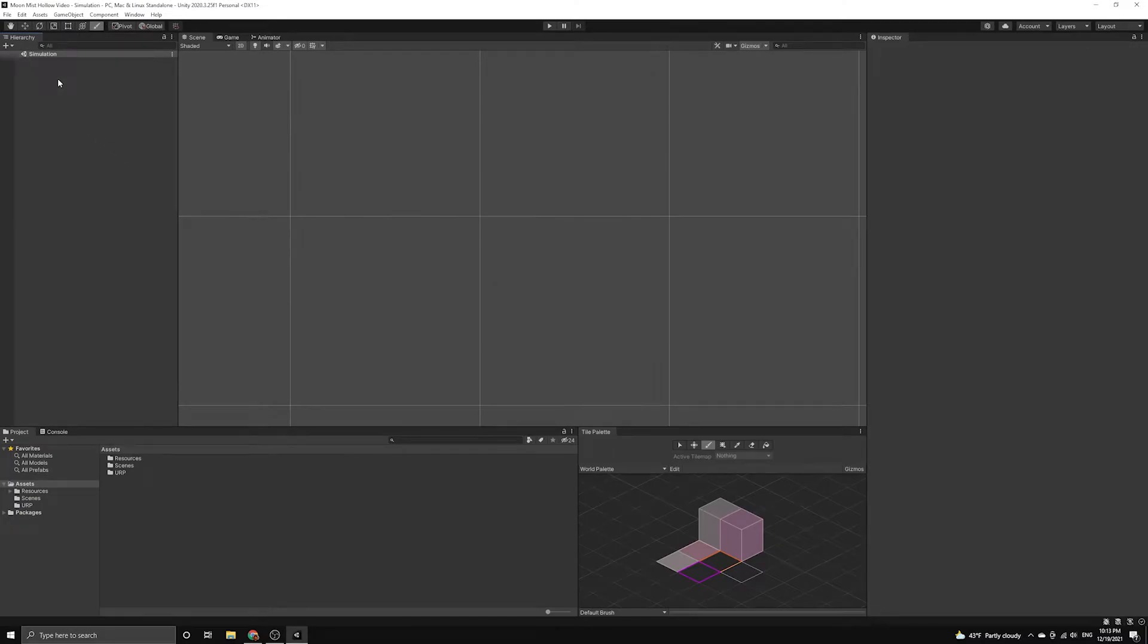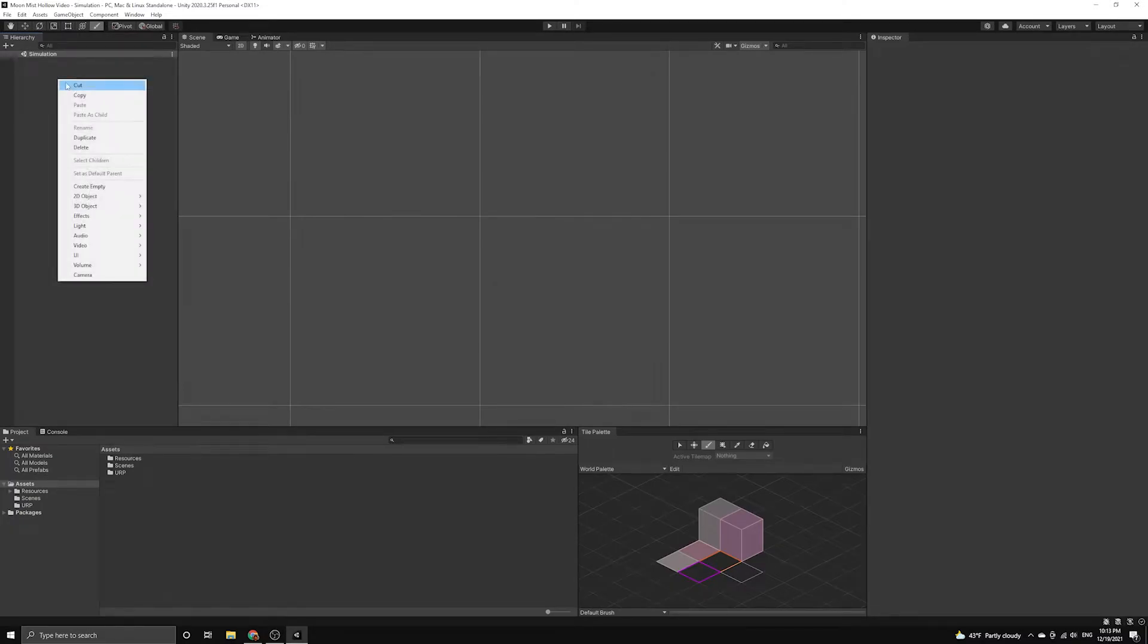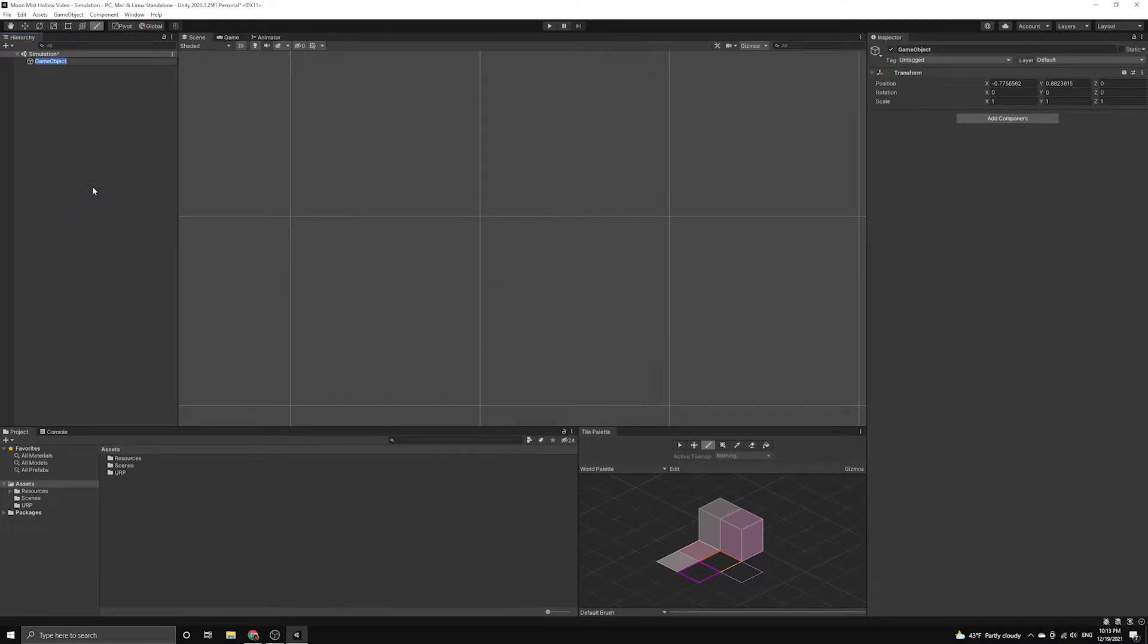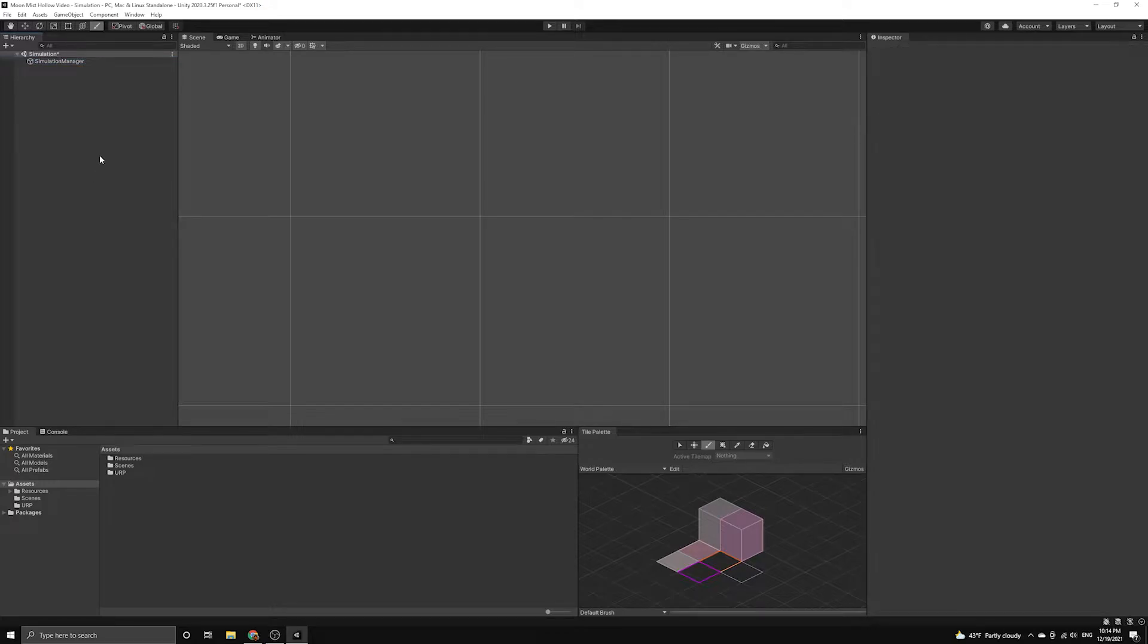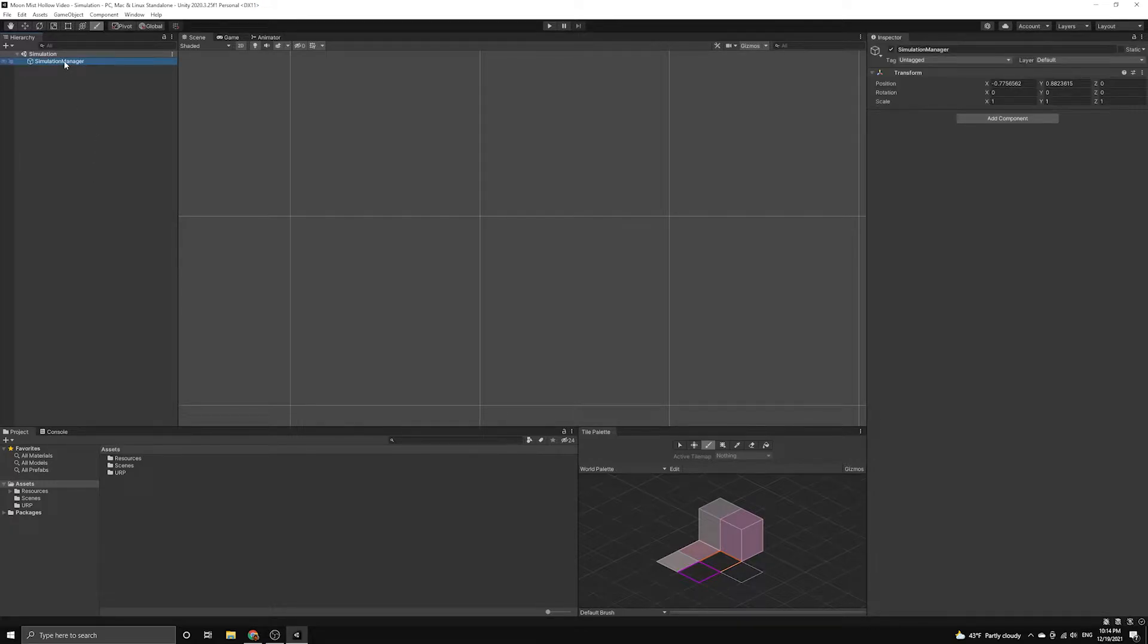We are now going to begin building the manager script which will coordinate the entire simulation. We will first create an empty game object so we can attach the simulation manager script to our scene. We will also name it simulation manager.